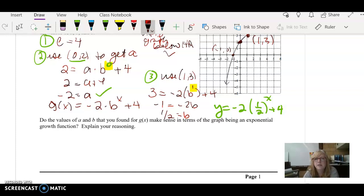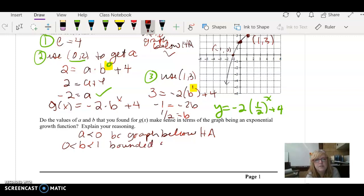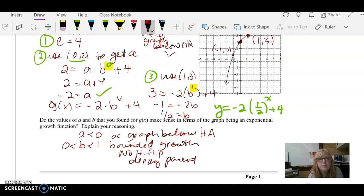Does the values for a and b make sense in this function? We found a was a negative number, and that makes sense because the graph was below the horizontal asymptote. Our base was between 0 and 1, and that makes sense because we had a bounded growth graph. With no horizontal flip and bounded growth, the parent must have been a decay, so the base between 0 and 1 makes sense.